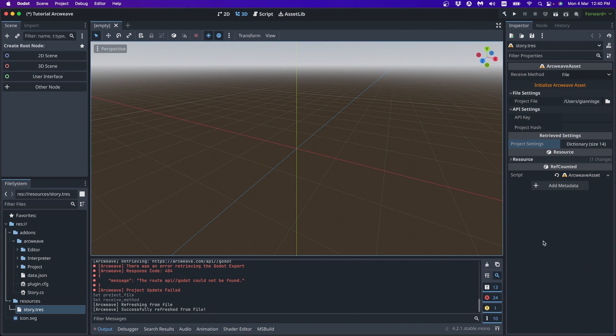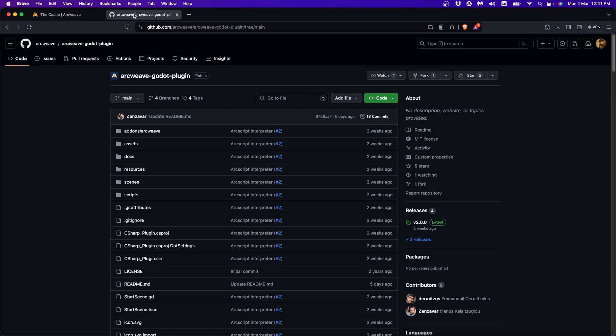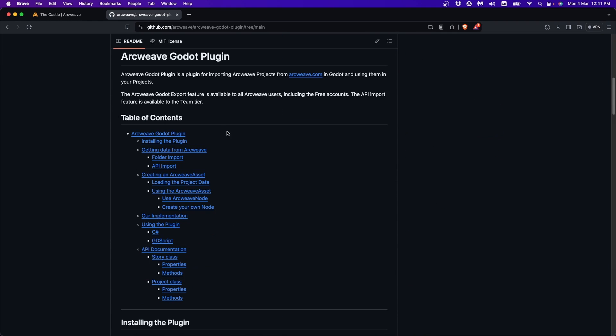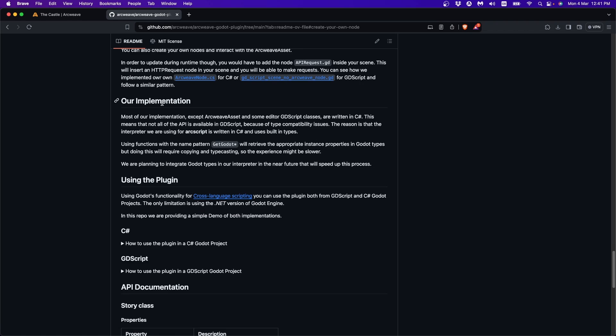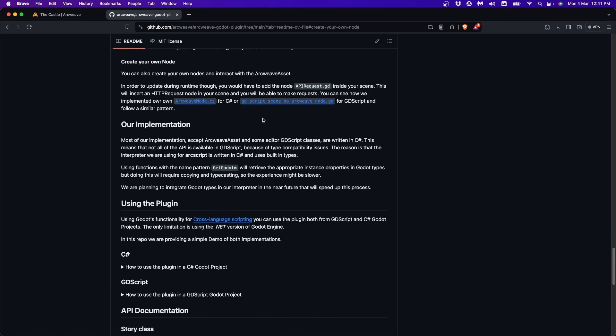So how can we use this now? There are actually two ways we can introduce the ArcWeave asset to our game. The first one is to preload it in the beginning of our game script. As we often do with resources in Godot. This means that we also have to access our story class. If you're interested how this is done. If we go to our GitHub repo, just go to create your own node. And then there is an example script here that does not use the second solution, which is an ArcWeave node.